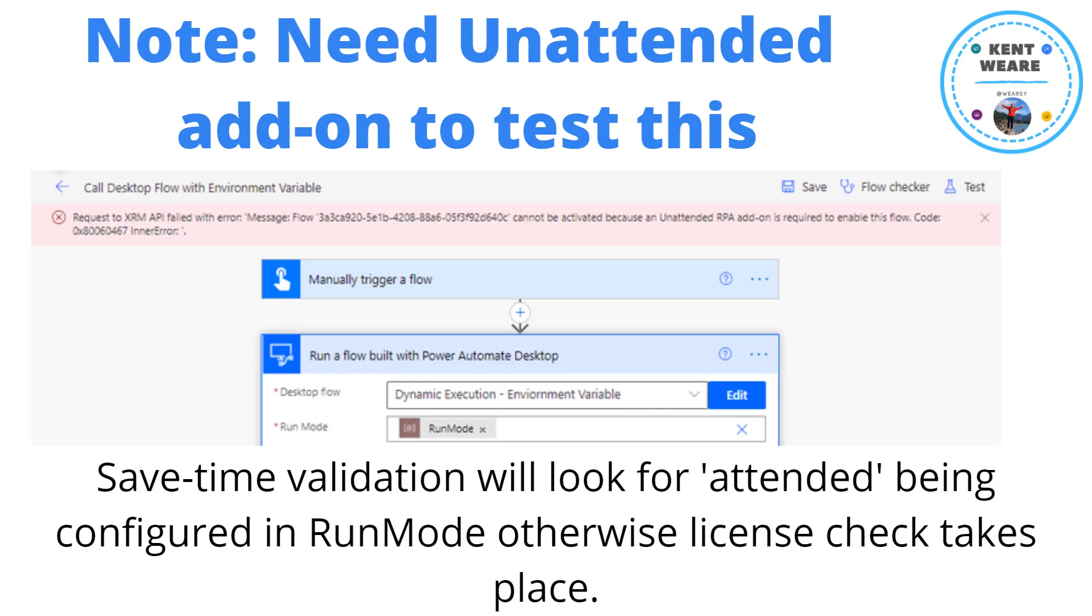It looks like it's just looking for attended or other, and anything that falls under other it automatically assumes is unattended. As a result, it then goes to check your environment to see if you have specific quota. In the environment that I'm going to be demoing this in, I do have unattended quota, but I did try this in another environment where I don't have unattended quota, and hence this is where I got this particular error message.